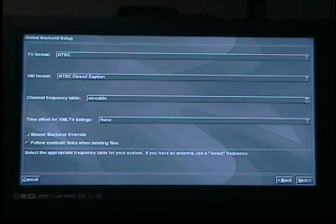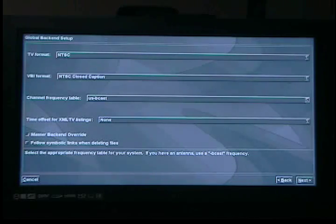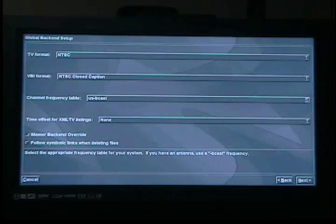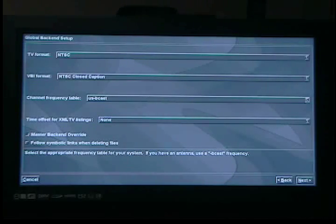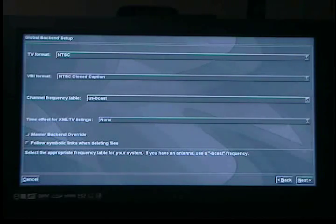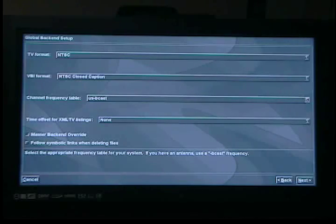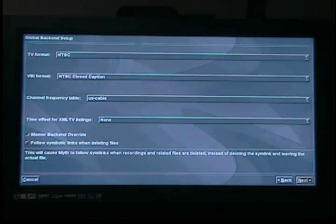This next option is what you want to look out for — it's called the channel frequency table, and it defaults to US broadcast. Broadcast TV is the free stuff that comes over the air, not over the wire — what you'd get with rabbit ears. But I have a cable from Comcast, so I'm going to change it to US cable. Then just push next until you get back to the main menu.